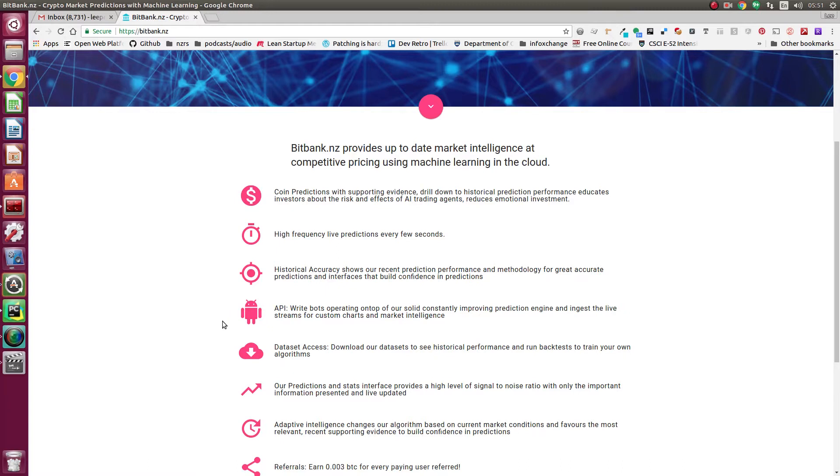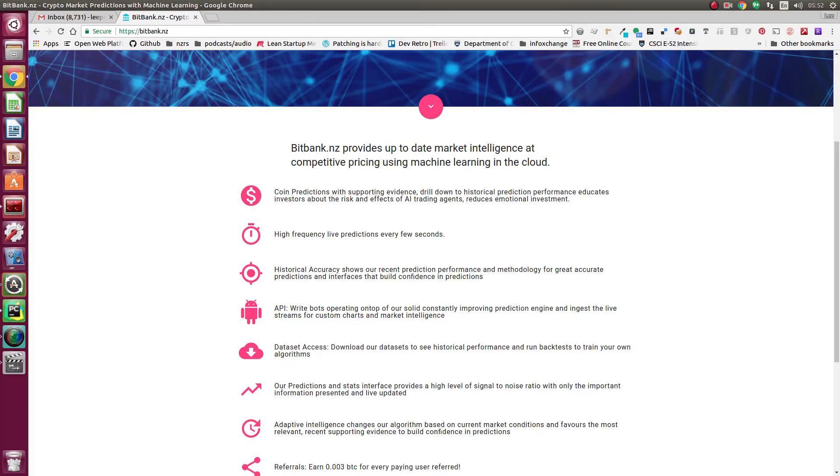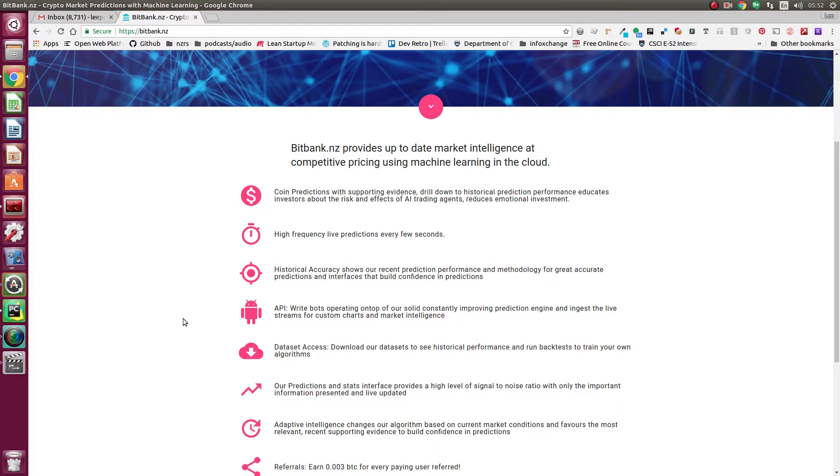We've got an API so you can write bots on top of our platform, both our live feed API for the web and our historical data API, so you can create your own custom charts and do your own data science to figure out what price is going to be based on our indicators, which are also available in our API.